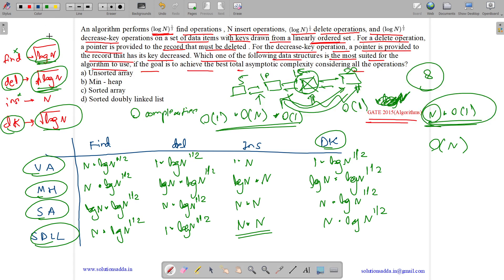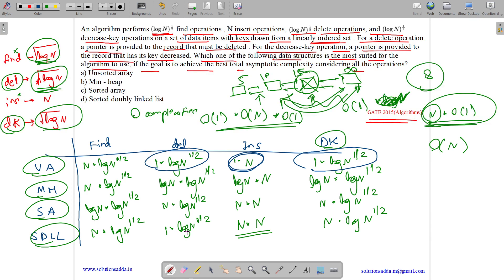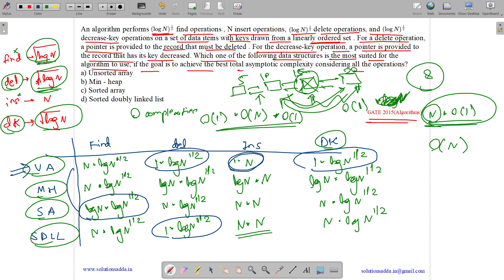Comparing all data structures: for insertion, min heap gives O(n·log n), others give O(n²) or O(n) — unsorted array is best at O(n). For decrease-key and delete, unsorted array is best. For find, sorted array is best, but unsorted array is only a log n factor worse. Overall, the unsorted array is best for most operations, so the answer is Option A: unsorted array.